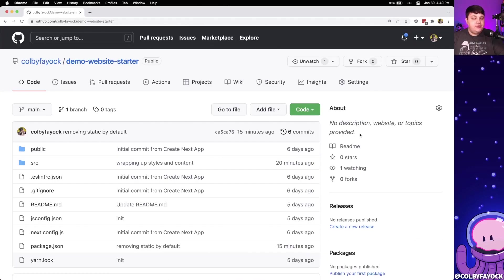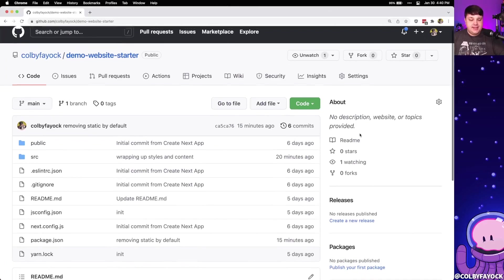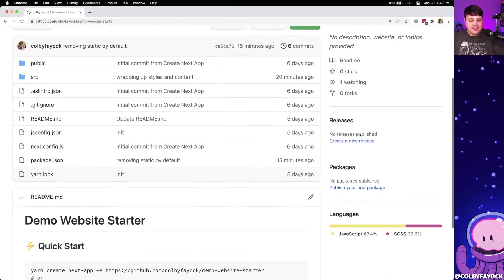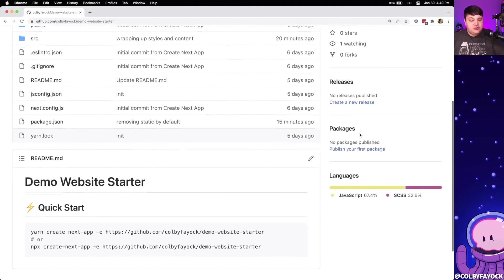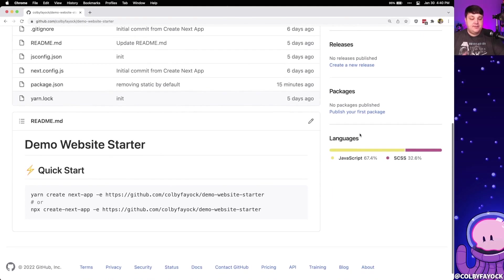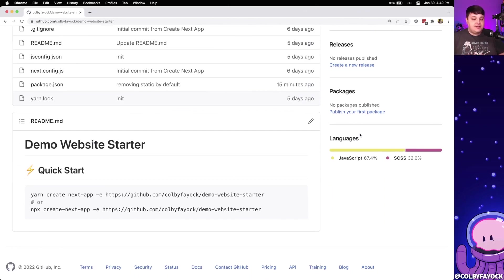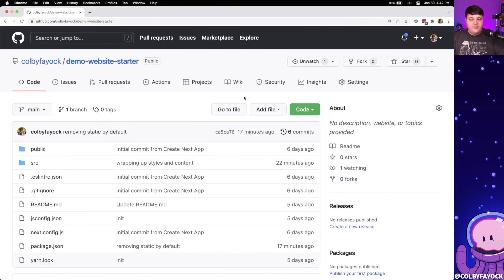Particularly, we're going to use this demo website starter that I put together, which gives us a simple website out of the box with some markdown capabilities that are generating the content for the site. Now if you want to follow along, you can find the link to this starter right inside the description of this video.